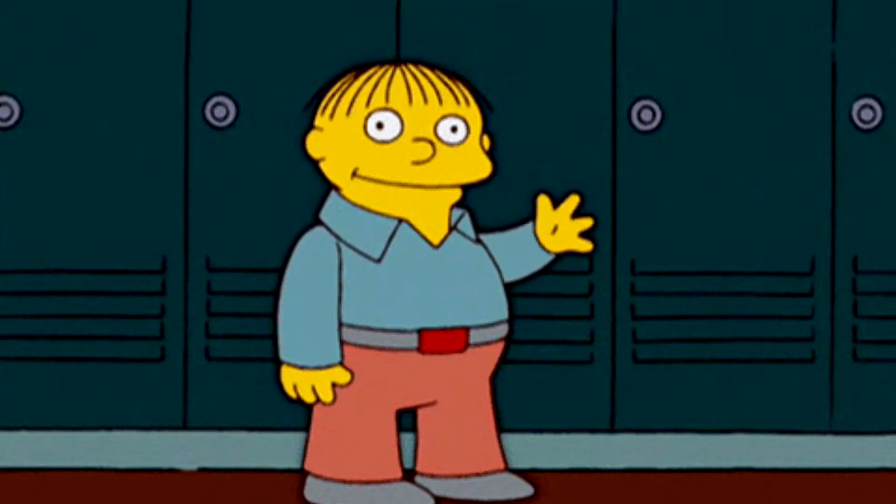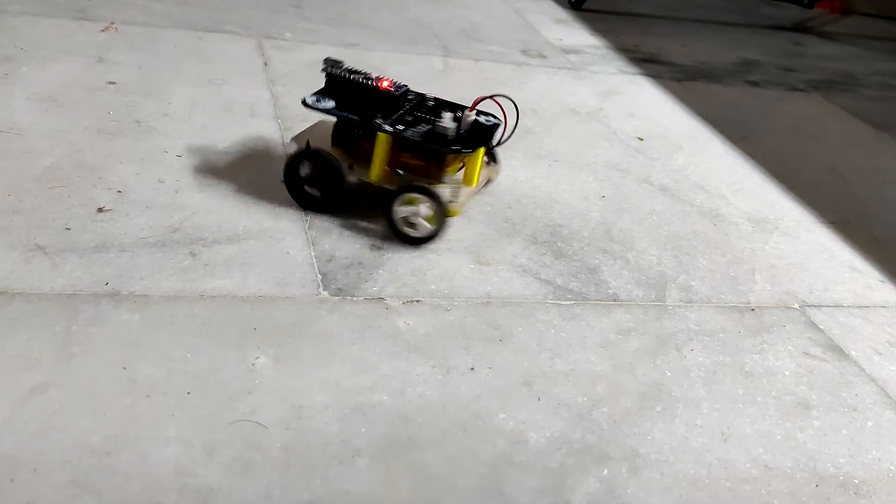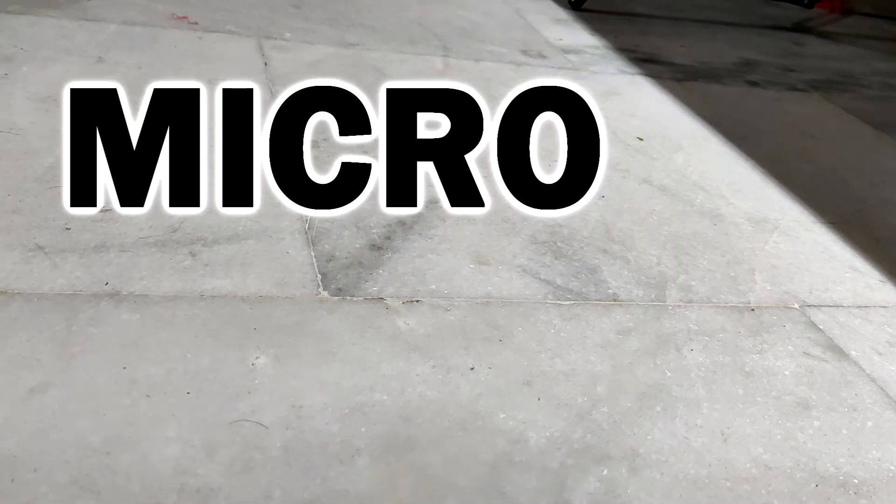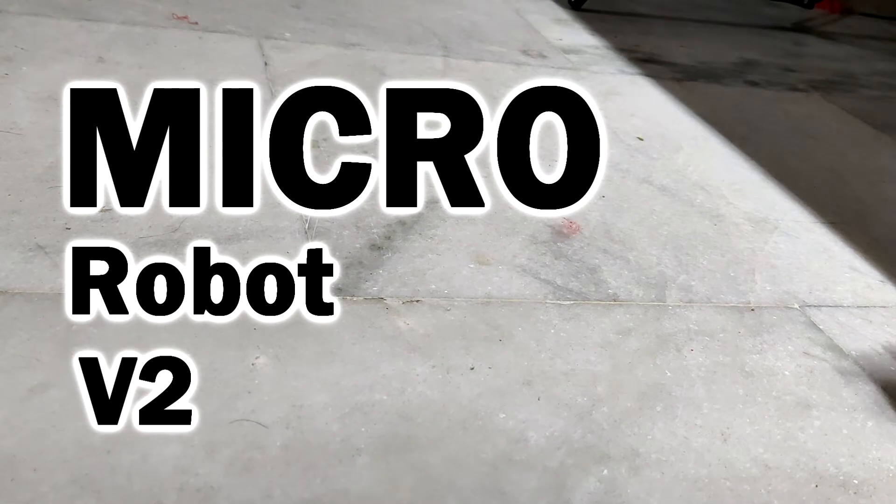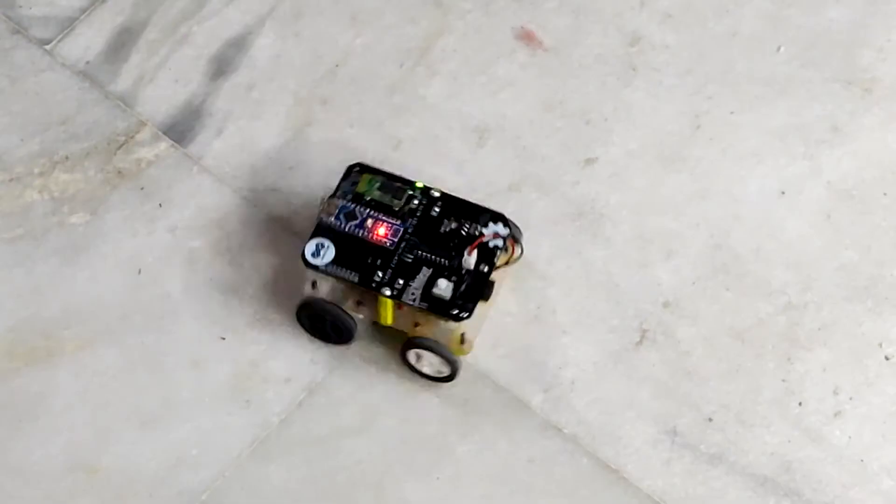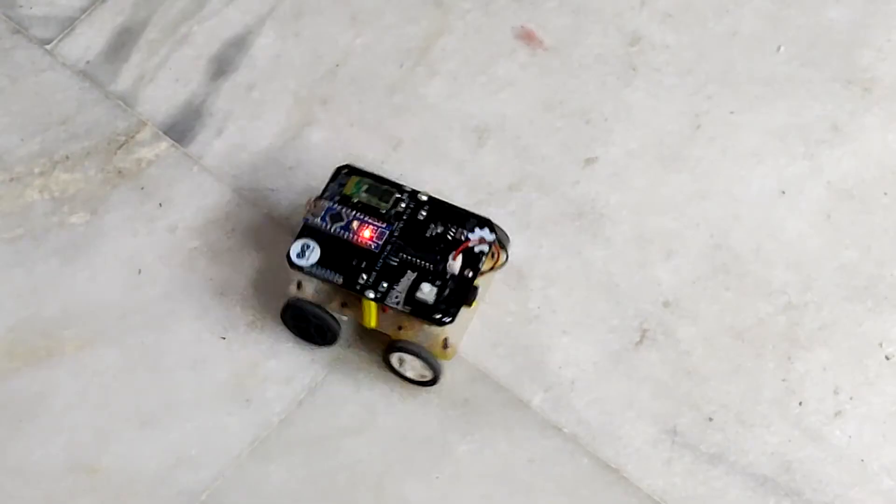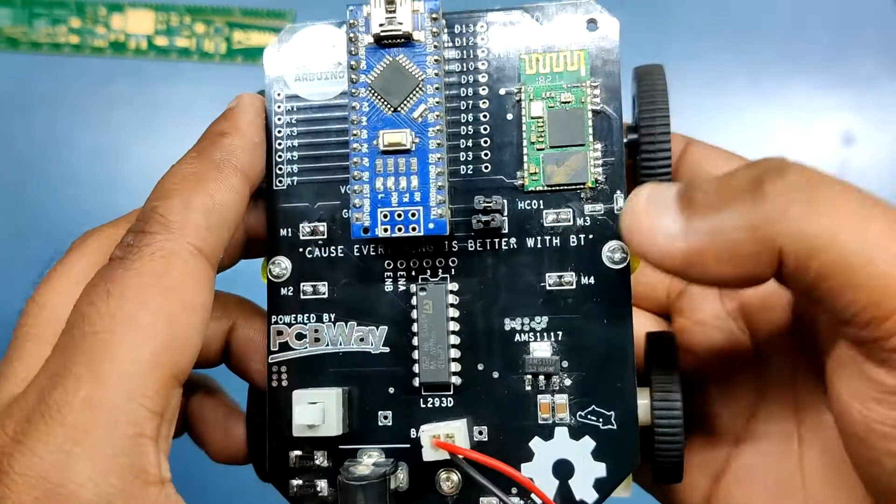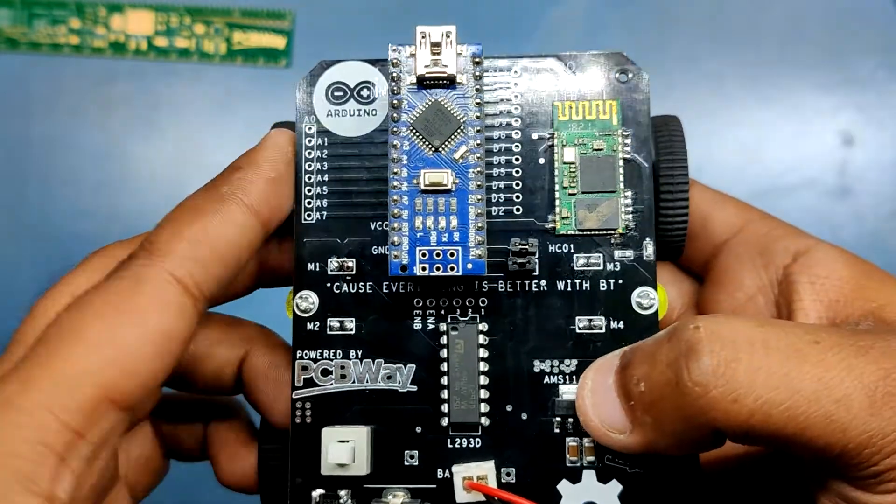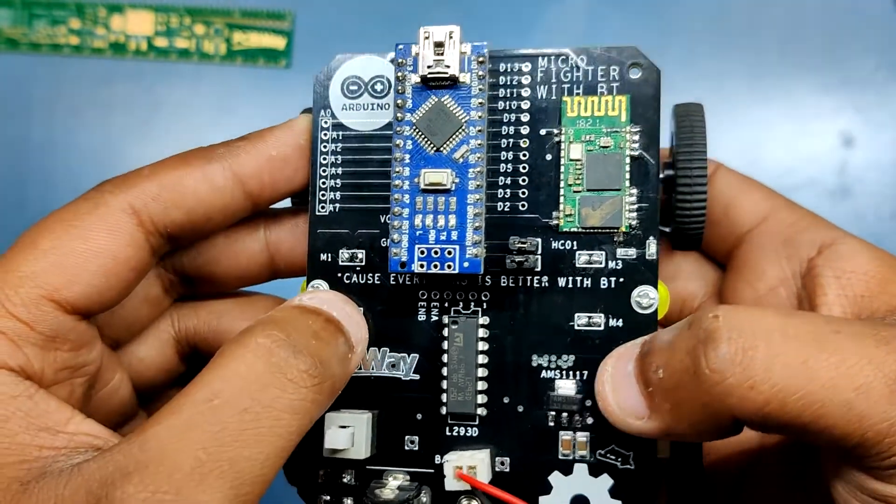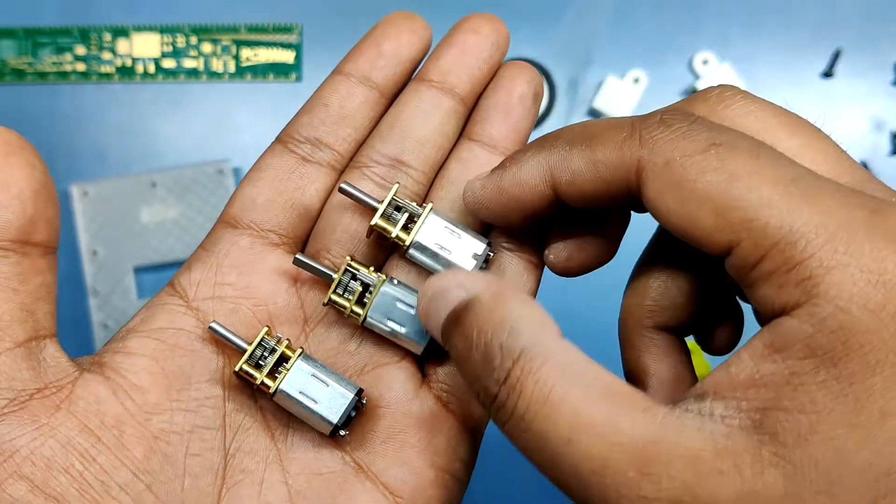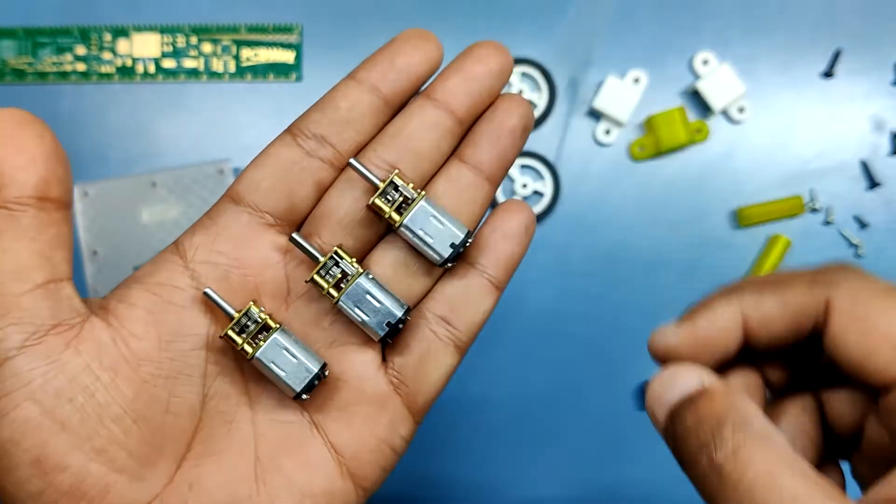Hey everyone, what's up? So this is my micro fighter bot or micro robot version 2, which is a small robot powered by an Arduino Nano board and L293D motor driving IC. Four micro gear DC motors are being used here.